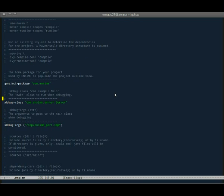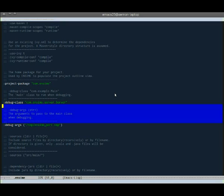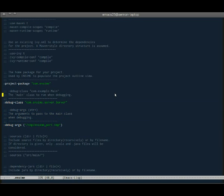And then finally, you can specify the debug class, which is the class which is run by the debugger, and then debug args, which are the parameters that are passed to the debug class.